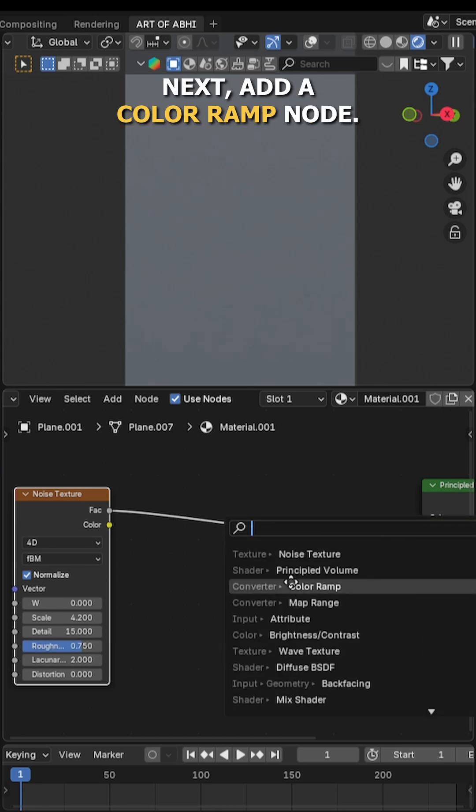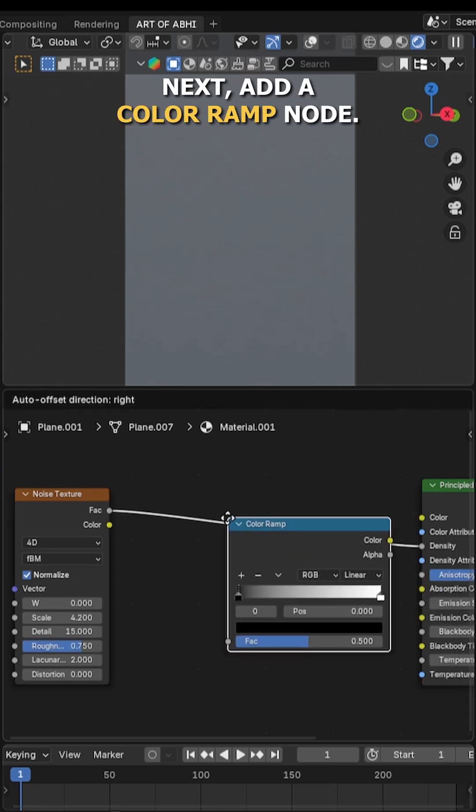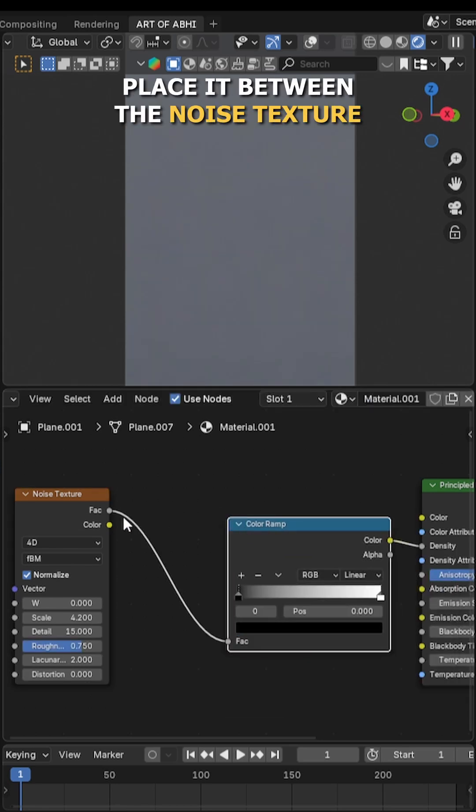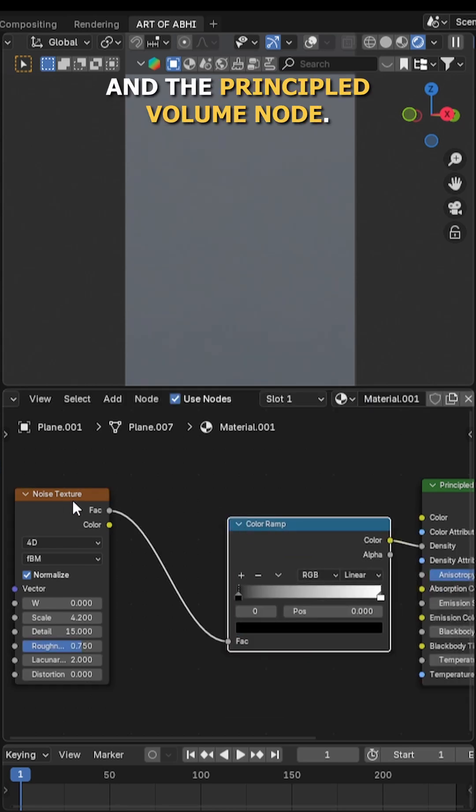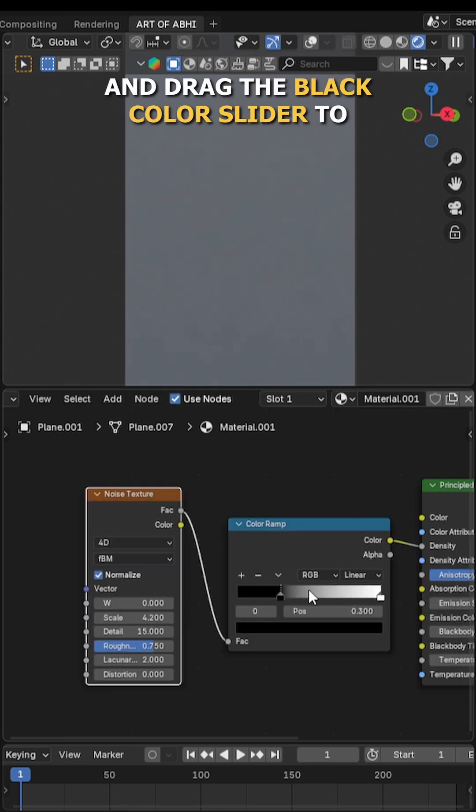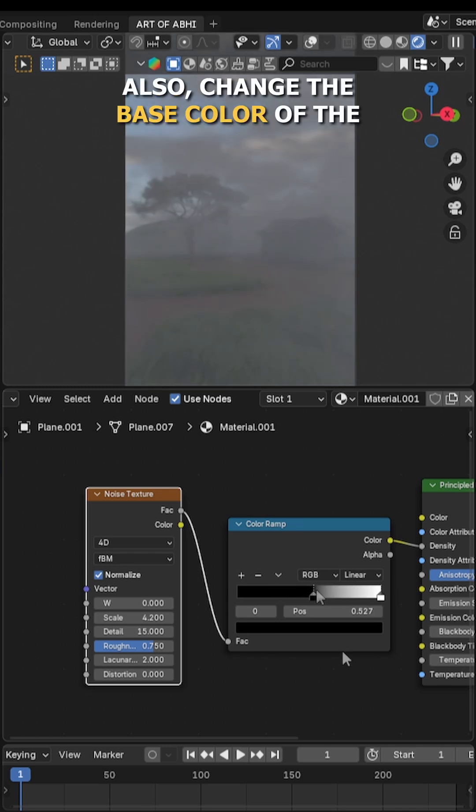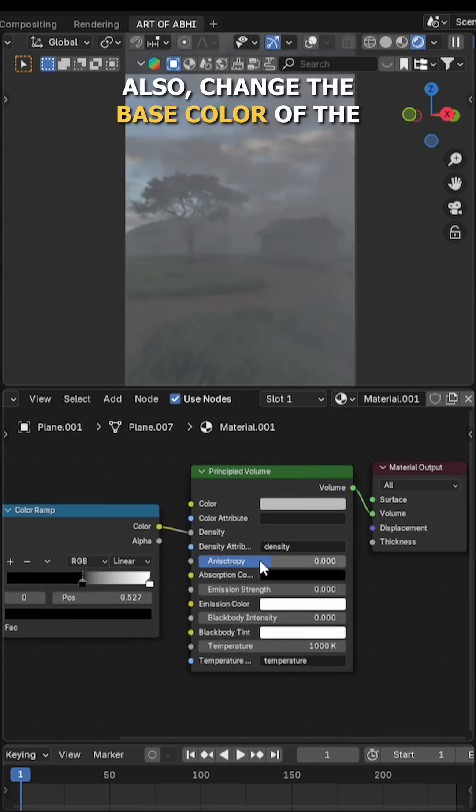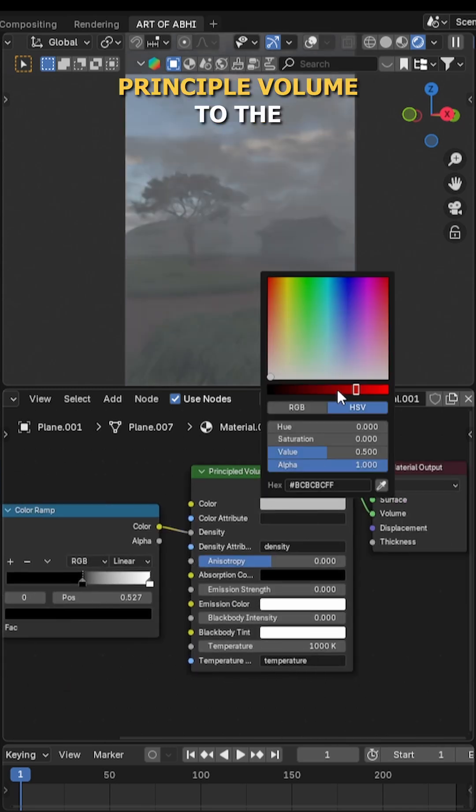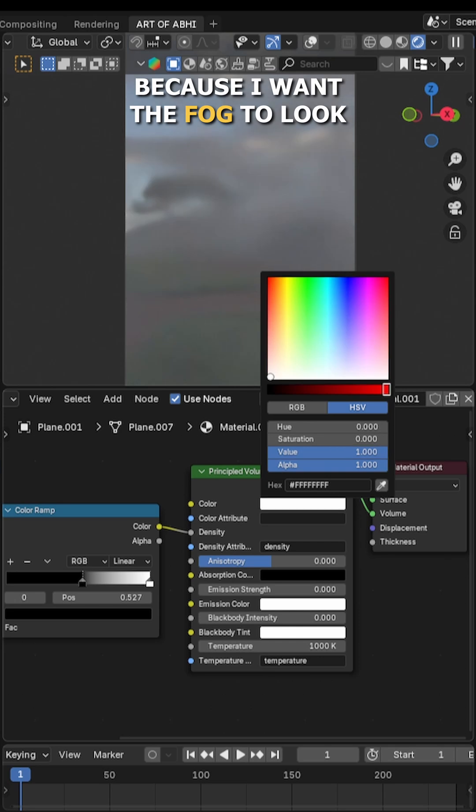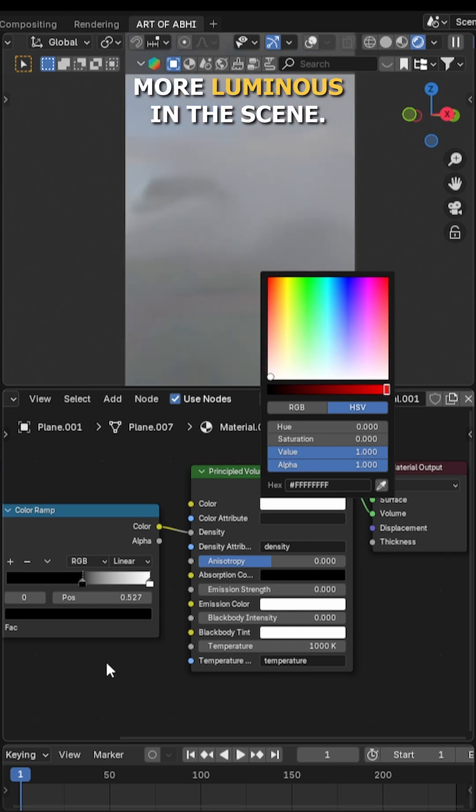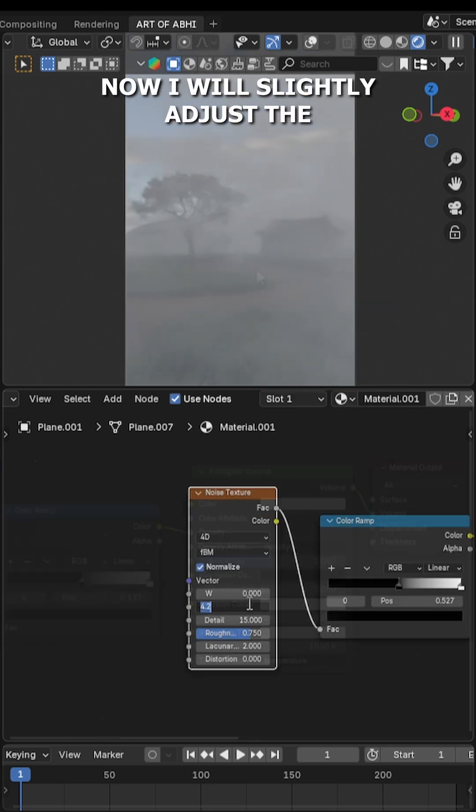Next, add a color ramp node, place it between the noise texture and the principal volume node, and drag the black color slider to the right until the fog looks better. Also change the base color of the principal volume to a brighter shade because I want the fog to look more luminous in the scene. Now I will slightly adjust the noise scale value to 4.1.